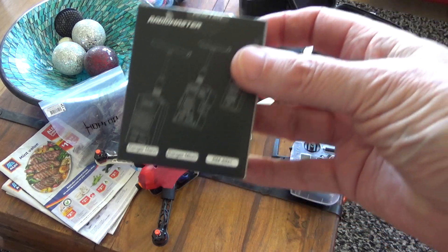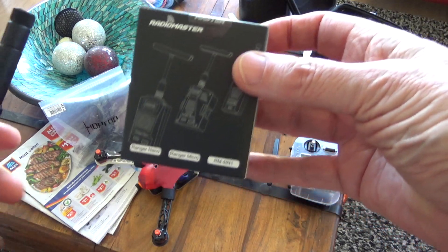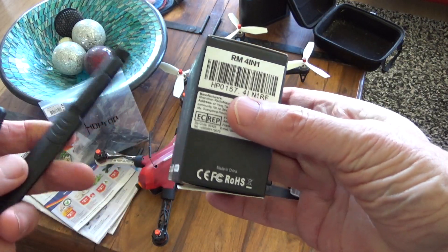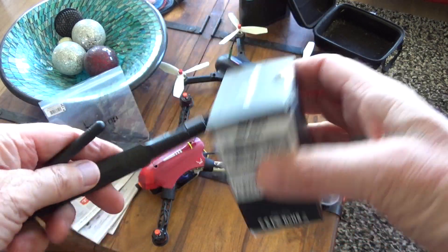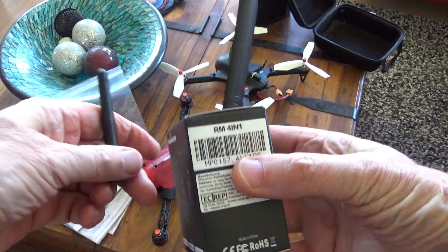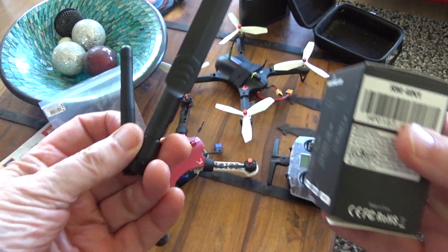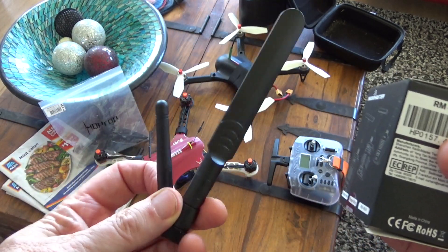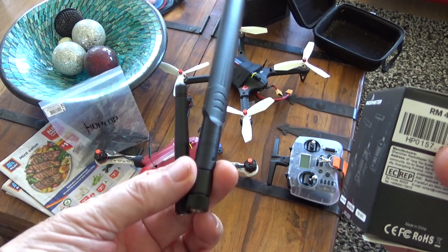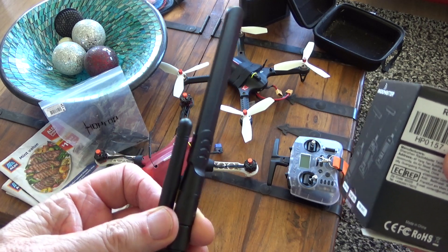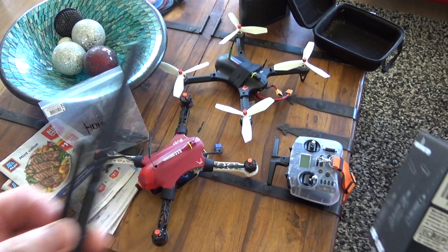So the RadioMaster multifunctional module finally arrived and it came with a tiny little antenna. Fortunately I've got a high gain one that's compatible, so I swapped that over.